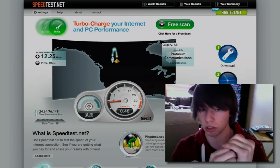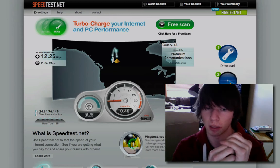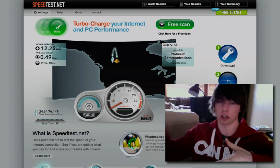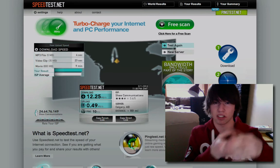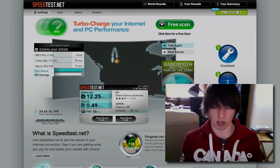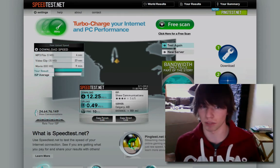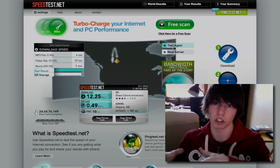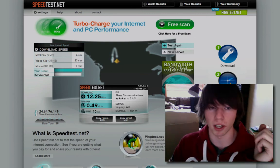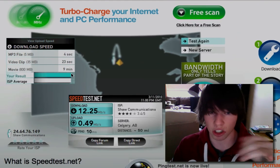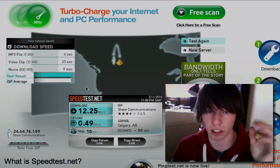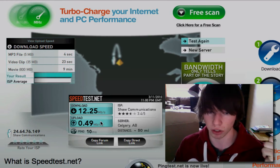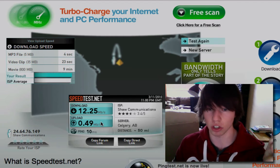I'm hitting around 11–12 megabits per second — 12.25, nice, that is fast. Now it's doing upload speed, which should be substantially lower. Think of the internet as two tubes: your download tube is substantially bigger, so lots of data can flow through it, while your upload is like a tiny garden hose. My result is actually slightly higher than the average — 0.49 for upload and 12.25 for download, with a ping of 10.